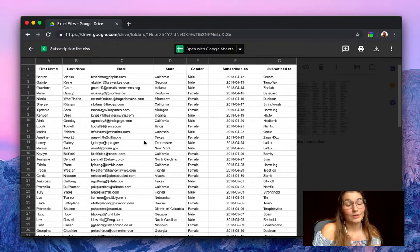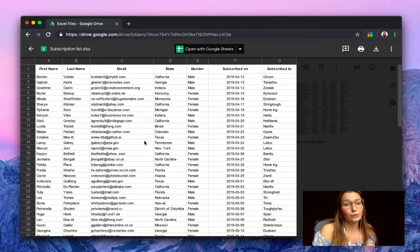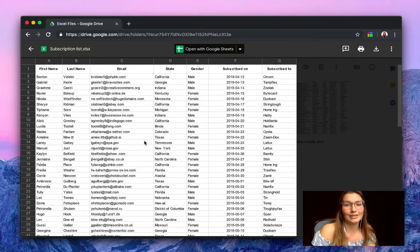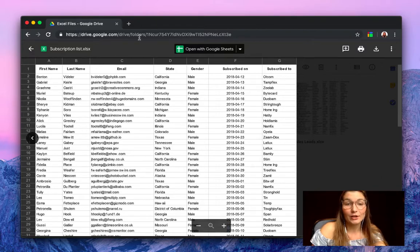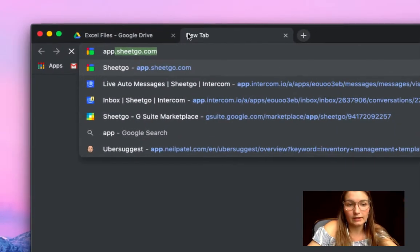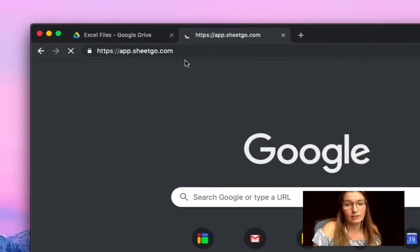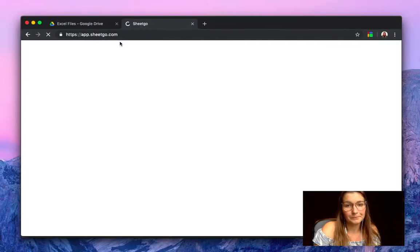So the next step is to show you how to connect this Excel file to Google Sheets or to another Excel file. To do so, you simply open the SheetGo web application, app.sheetgo.com.